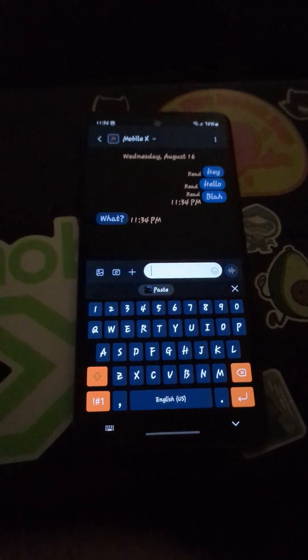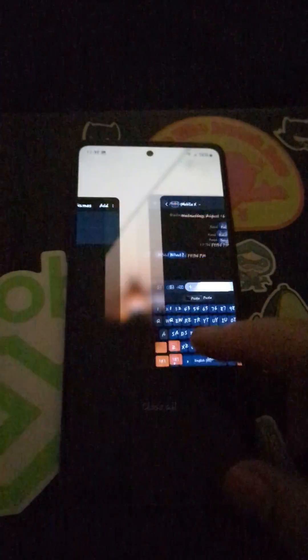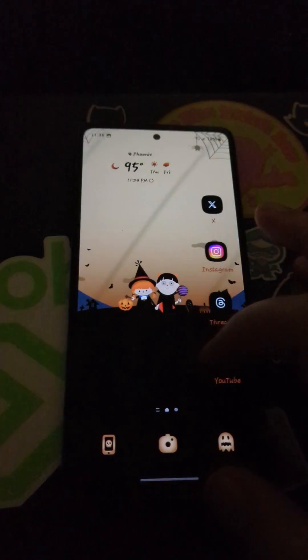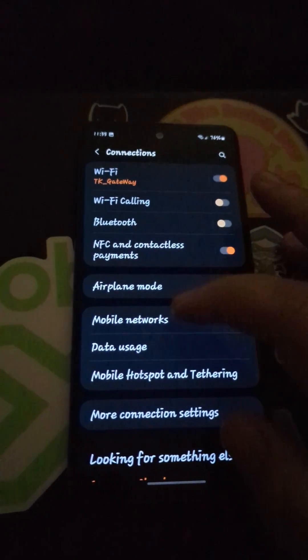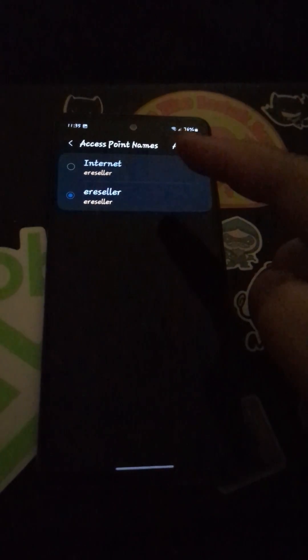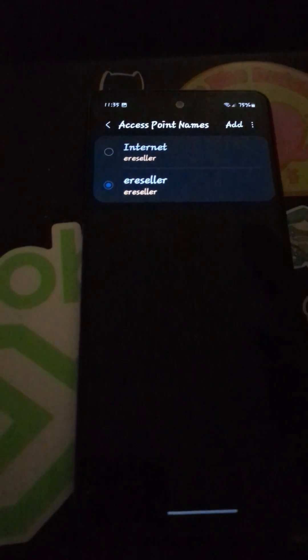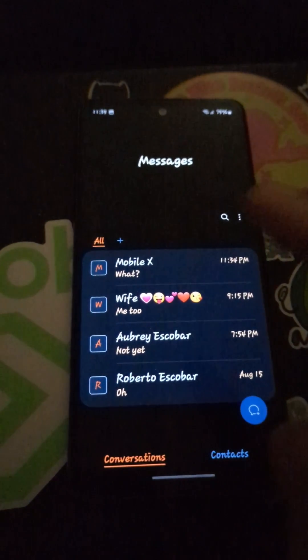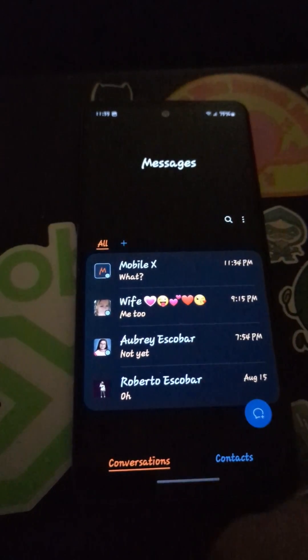But after figuring this out, as you can see, RCS is working. Literally all I did was go to settings and grab the actual APNs from my carrier recommended for Android, went into APNs and created a new one. The difference between the two APNs is just the name — one says internet, one says e-reseller. From my carrier, e-reseller is supposed to be the name of the APN. So I went ahead and manually inputted it, rebooted my phone, and voila, RCS messaging is working in Samsung Messages.